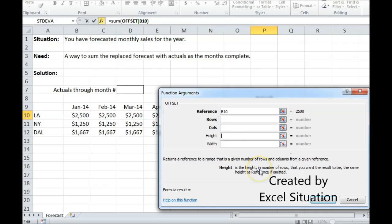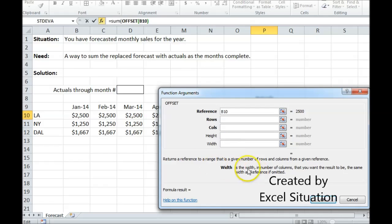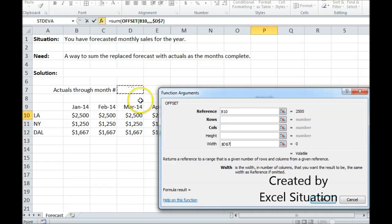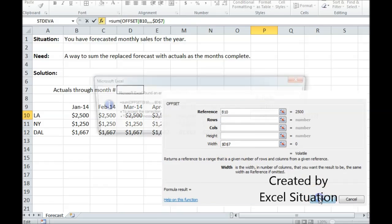Height - how tall is this going to be? How many rows should this sum be applied to? Well, the sum is only going to be applied to the row that I'm in, so this can stay blank. Width - now width is going to be the number of months completed. This is always going to change, so I'm going to use a cell reference right here. I'm going to hit F4 to lock it because when I drag the formula down, I don't want that to move.